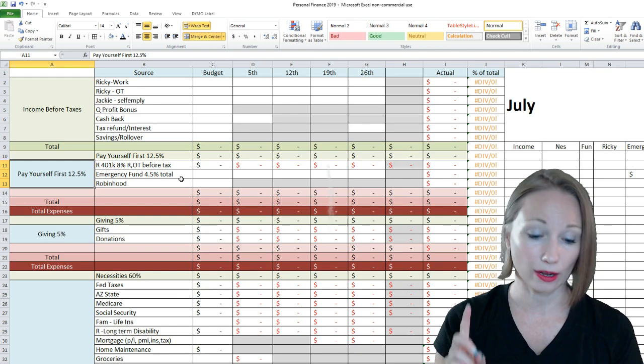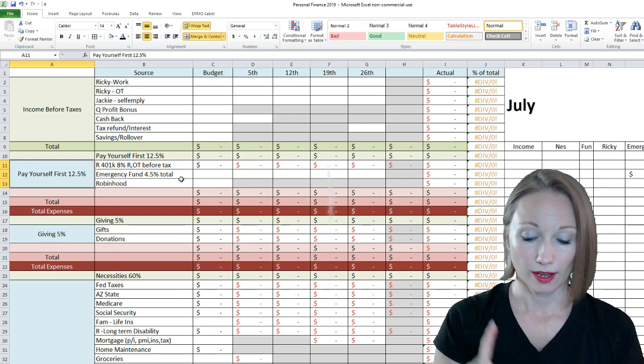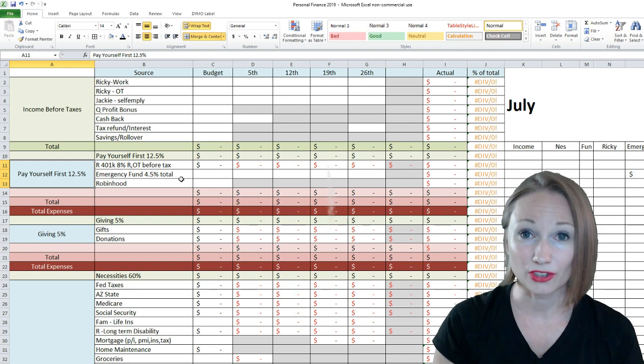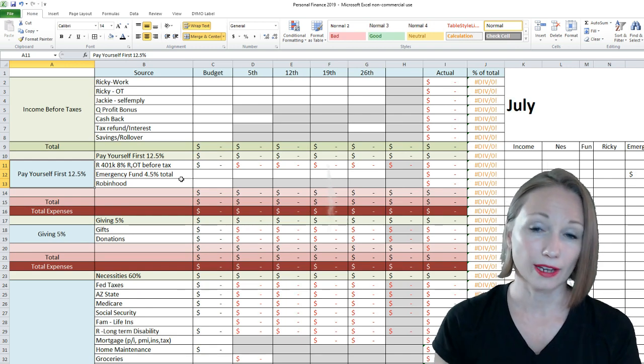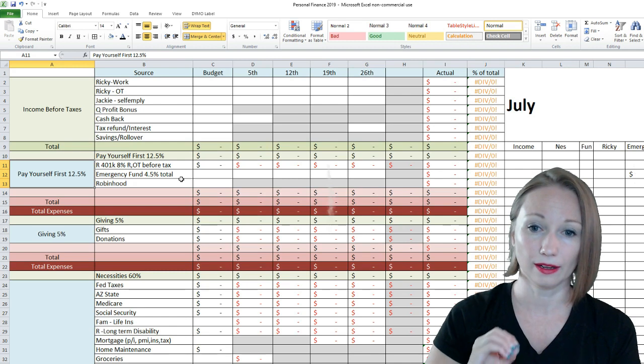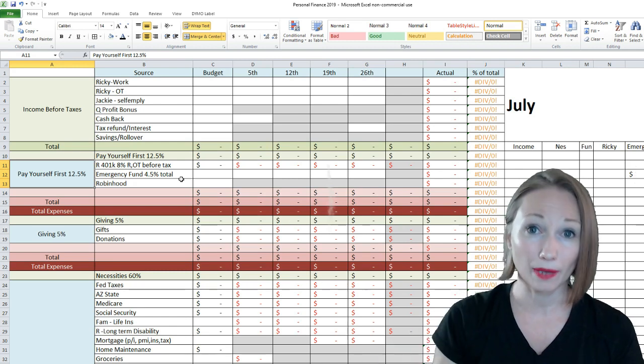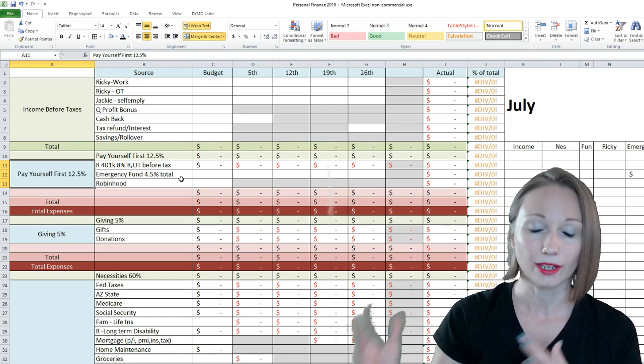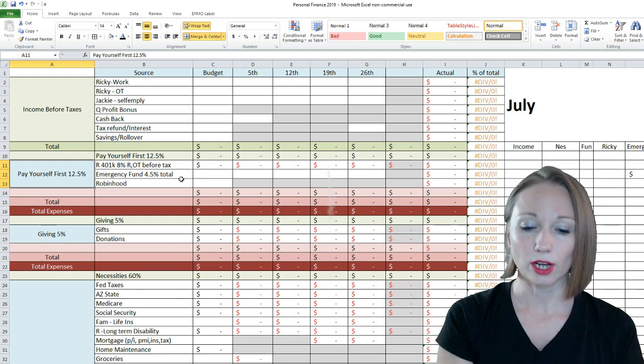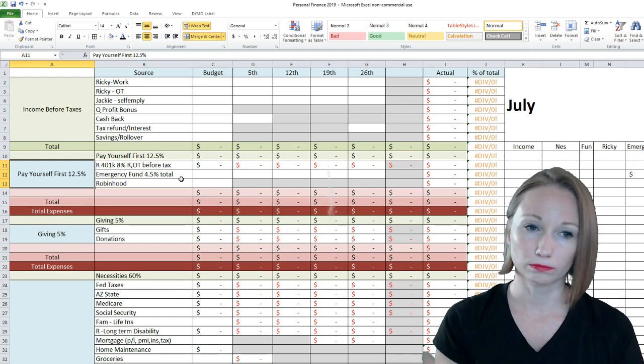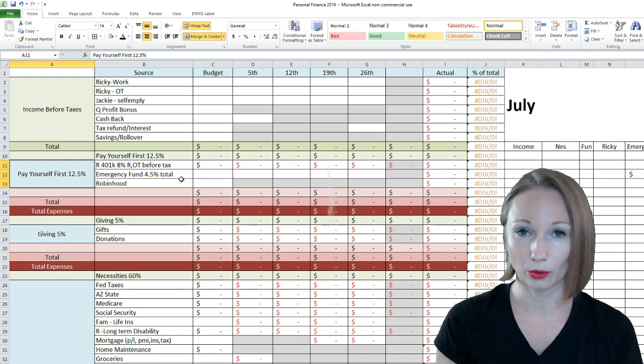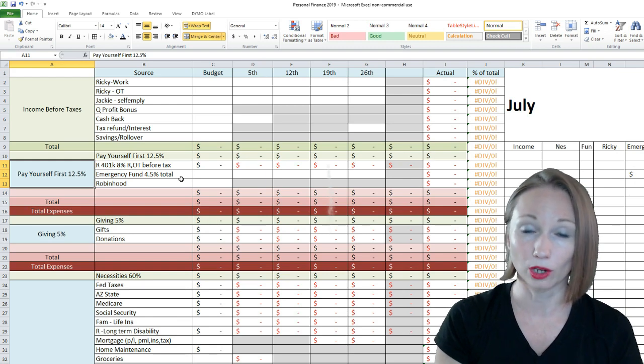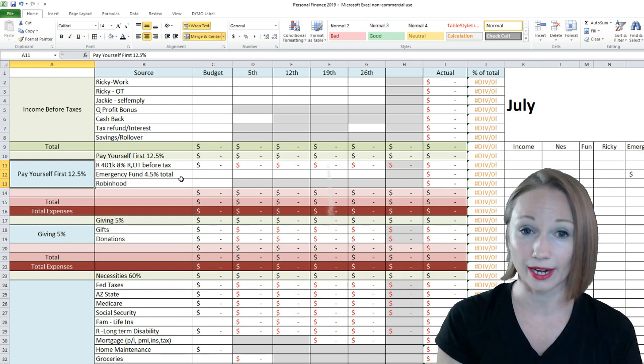Dave Ramsey says tackle the smallest balance first. Some other people say tackle maybe the largest percent first. Within David Bach's, he has you do a little calculation based on your minimum payment and how many payments you have and all of that. So, when I looked at all three of those, well, the truck is basically our only debt, but that would be our lowest, and that would come first out of anything.